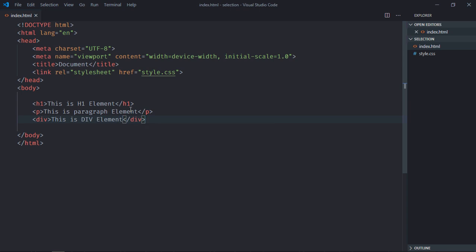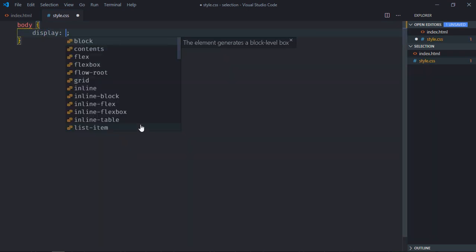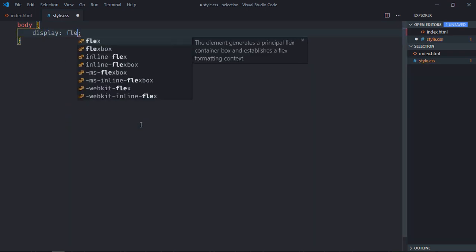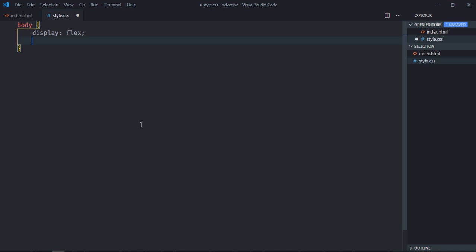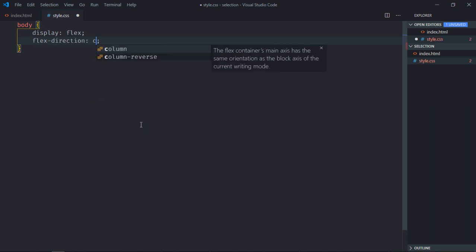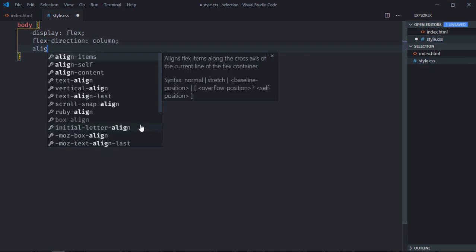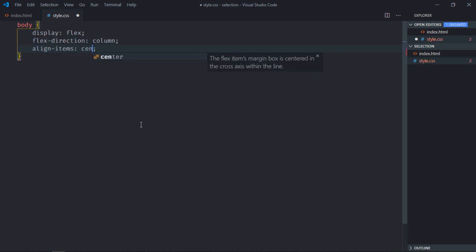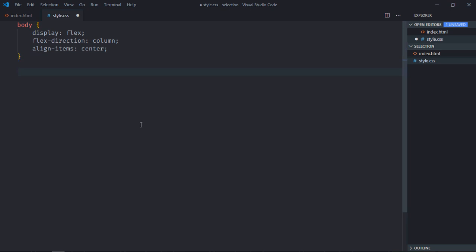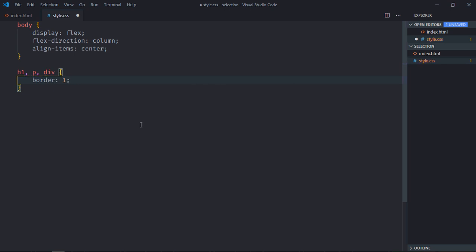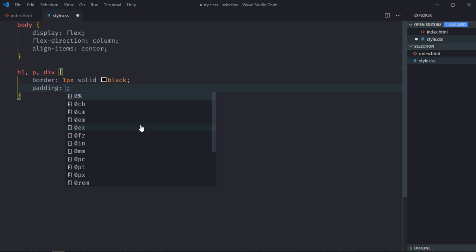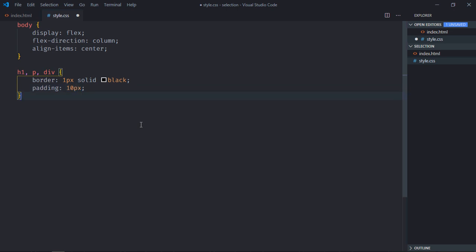Save it. Now go to the stylesheet. Select body element: display will be flex, flex-direction will be column, align-items will be center. Select h1 element, p element, and div element: border will be 1px solid black, padding will be 10px.